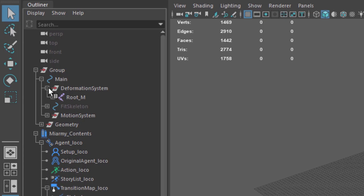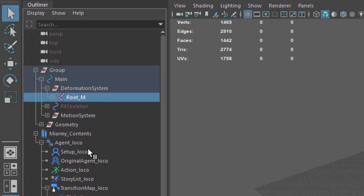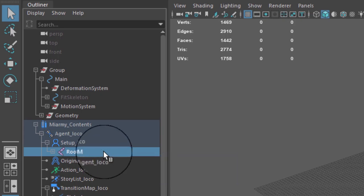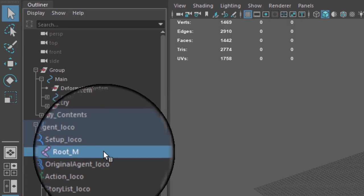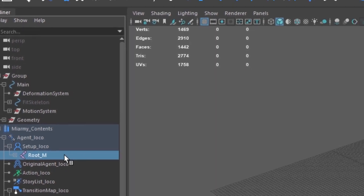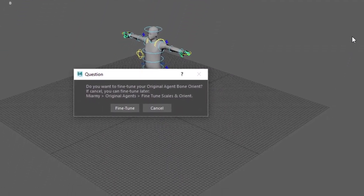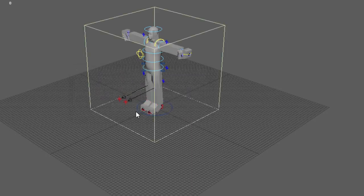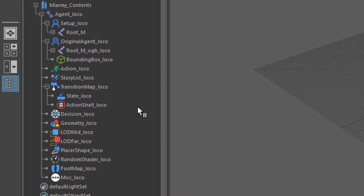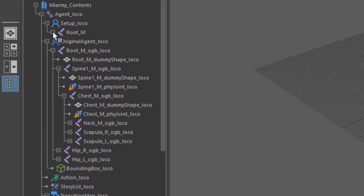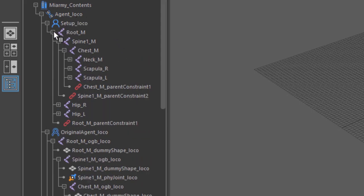The first thing we need to do is copy the skeleton and 3D mesh geometry of our character into the Miarmy contents. Right now we're using Miarmy's provided test rig. Find the root bone of the character skeleton — here that's root_M — and click to select it. Then Control-click on the Setup Loco group heading and press P to parent the skeleton under it. You could also use the Miarmy middle-click drag method to parent. 'Loco' is short for locomotion and is the default unique label for your OA, which you can rename later.